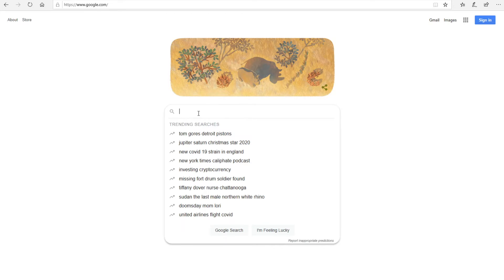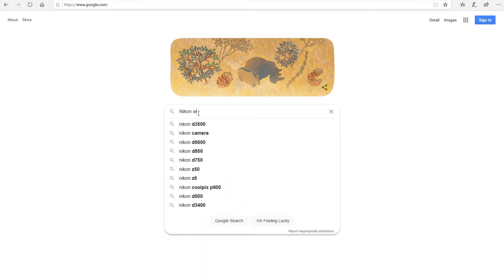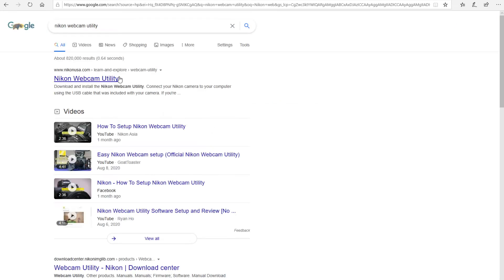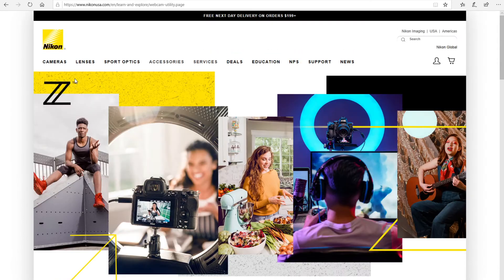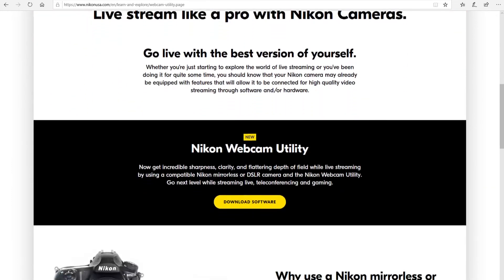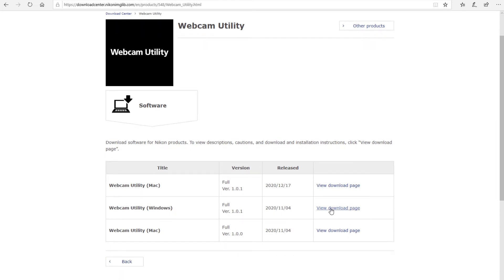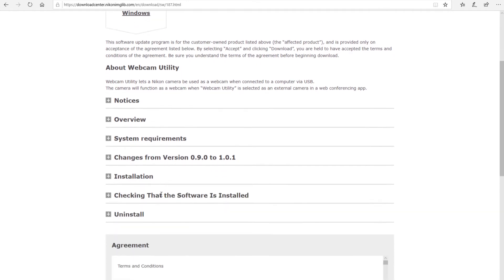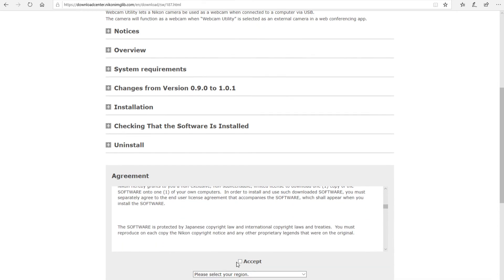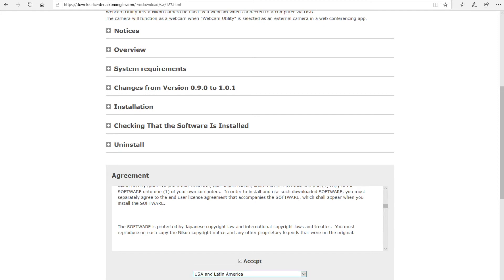Now that we have everything that we need, let's jump over to the computer and take a look and get you started. First, go to Google and search 'Nikon webcam utility' and go over to their website. Once you're at the website, scroll down to download the software and then choose which platform you're downloading it for. Go ahead and read the agreement, accept, pick your region, and download it for your computer. Once it's done downloading, open the .exe file and install the utility.